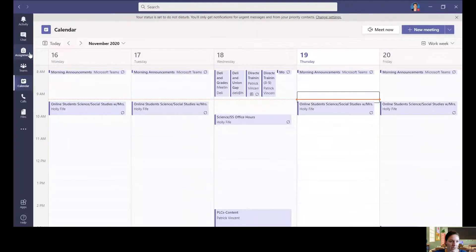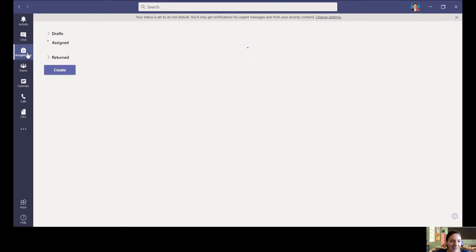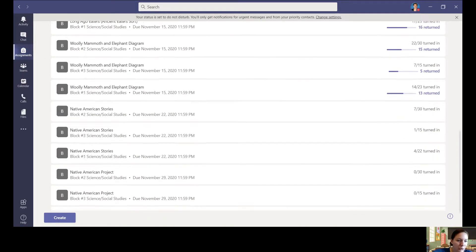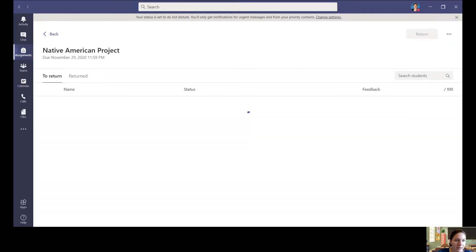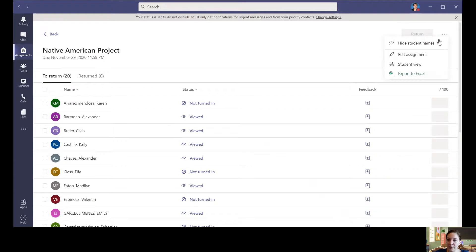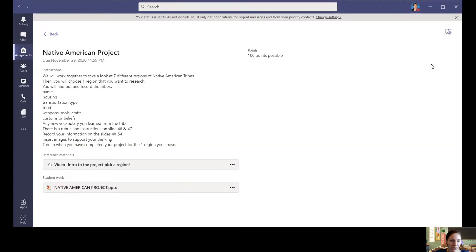So I will share my screen with you so you can hopefully see what I'm talking about. Oh, it's taking a minute here. Let's go into your Native American project. So remember, not Native American stories but the project.